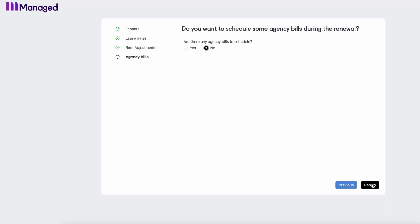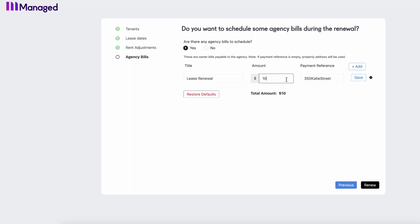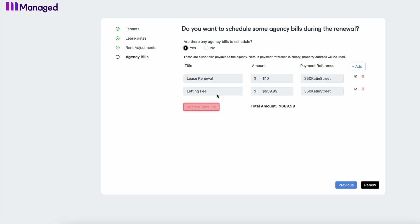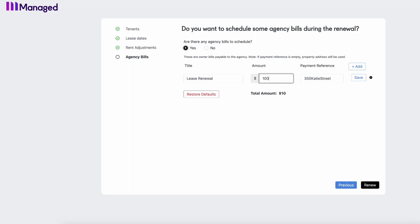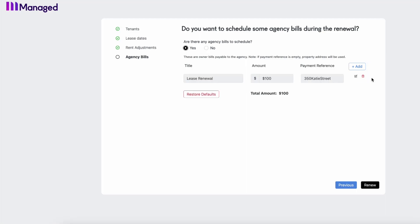Once you have done that, it's going to confirm if you are charging any bills. That yes or no option is there to choose from. The system's automatically going to populate the data from the owner's overview, but you can go in and delete those bills if need be. You can edit and update the lease renewal fees if need be, restore to the default, add again, change all of them—many different options. But once you're happy and you're good to go with those bills, you're going to select that renew button.